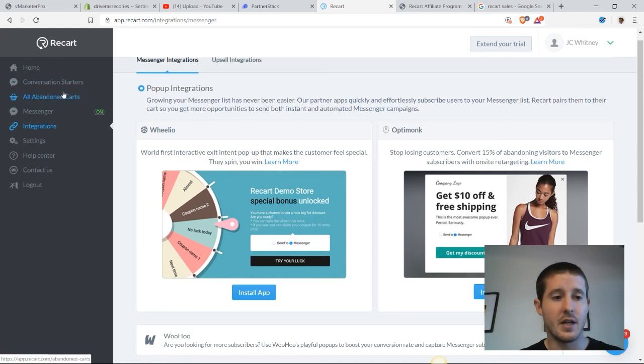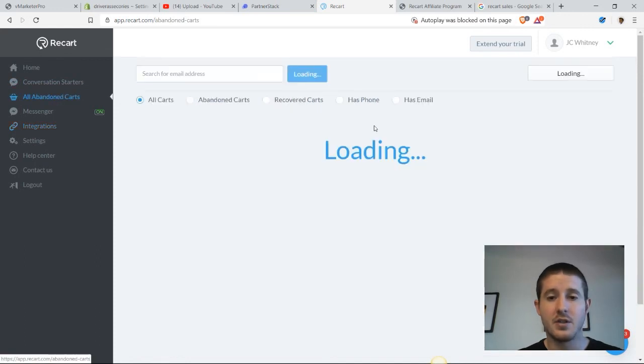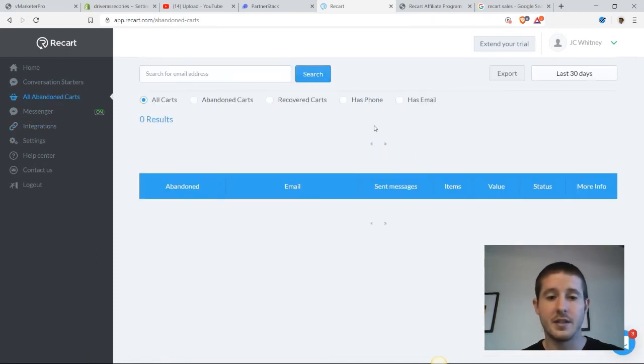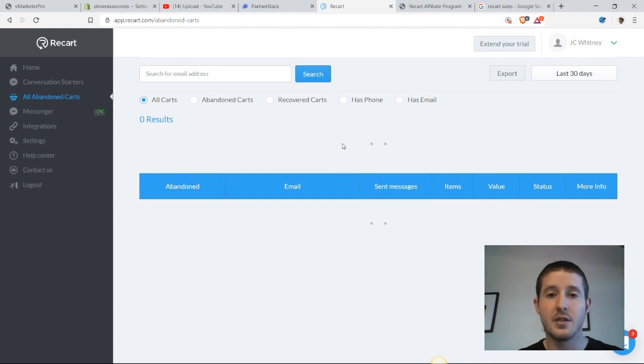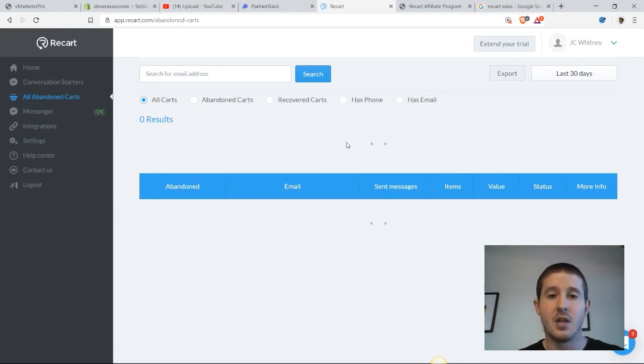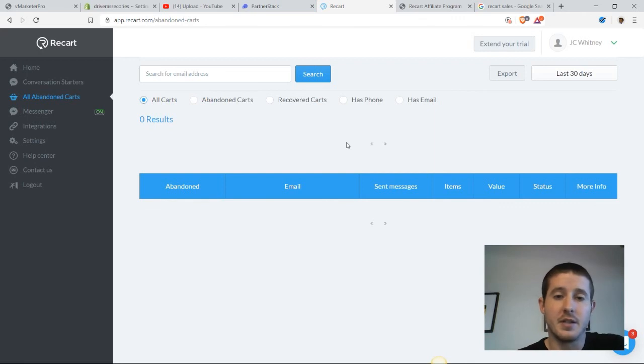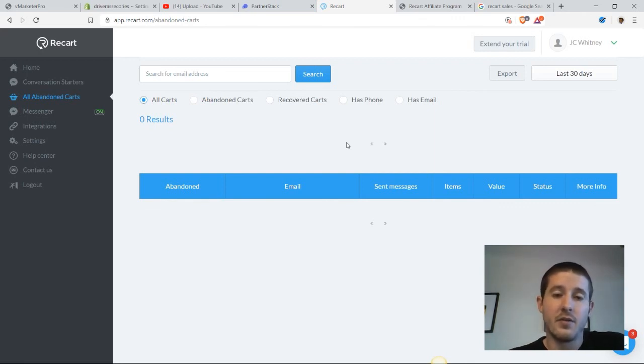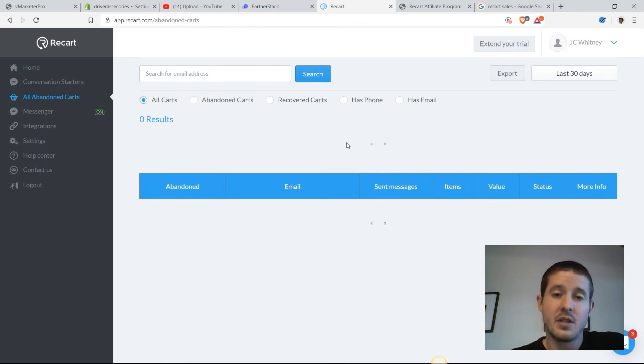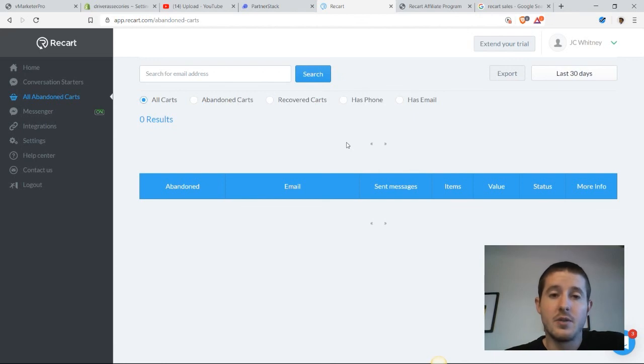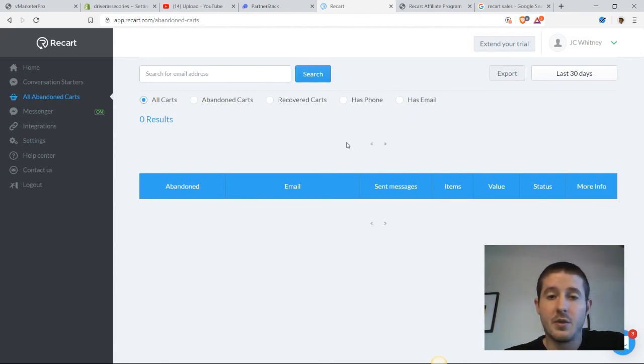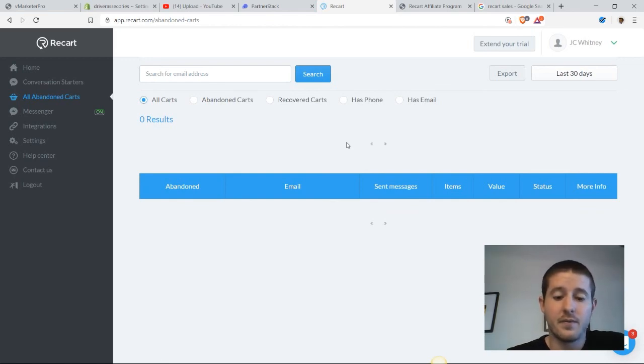Once we start sending out these abandoned cart messages, we will be able to track all of our stats in here. See how many people abandoned carts, if we got their emails, if they are subscribers, what the value of that cart was and what the status is, see if it's been recovered and go from there to see what percentage of these abandoned carts are being recovered and how effective this app is. From past experience, I know that you guys are going to get very good results here. I absolutely recommend using the free trial and testing this out because this is going to be one of the most effective conversion rate enhancing tools out there.